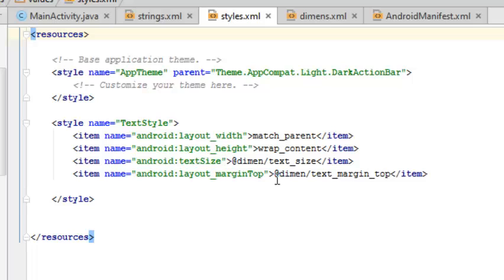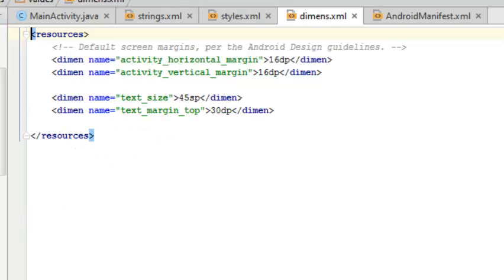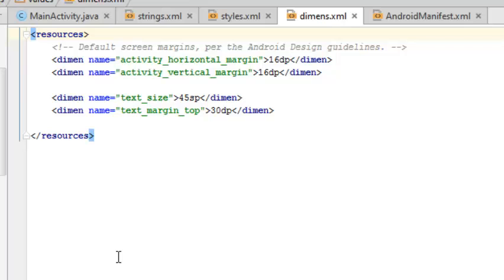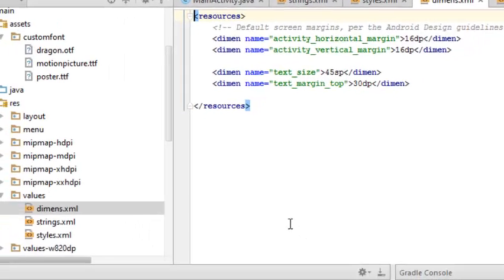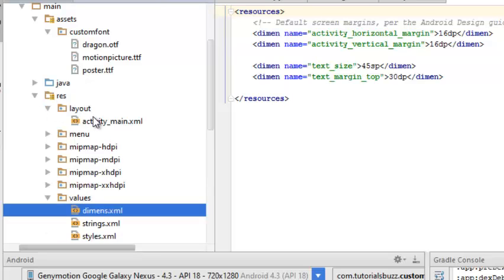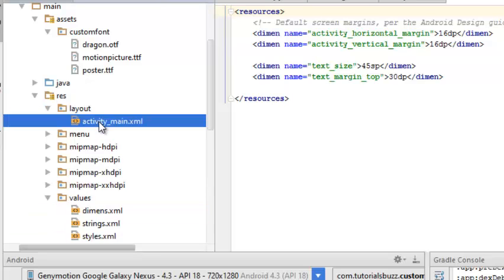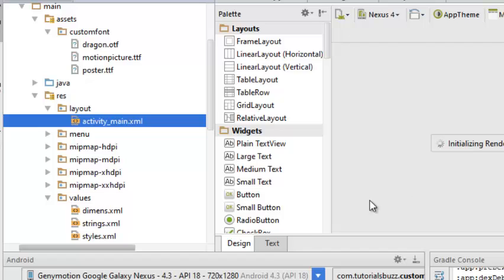There's the dimensions XML that also sits in the values: the activity horizontal margin, the vertical margin, the size of the text, and some margin at the top. Now we move to the XML layout which is the main layout of the application. We get the activity_main.xml which is going to be the UI of the homepage.